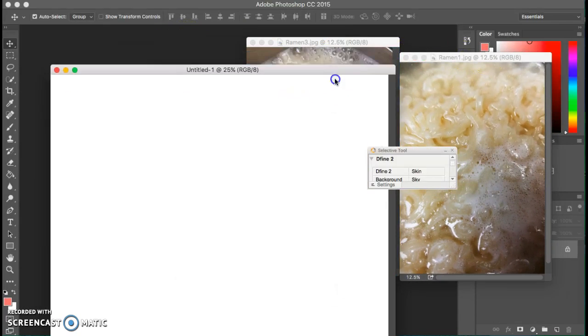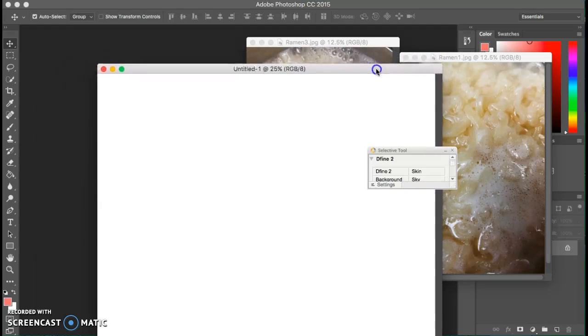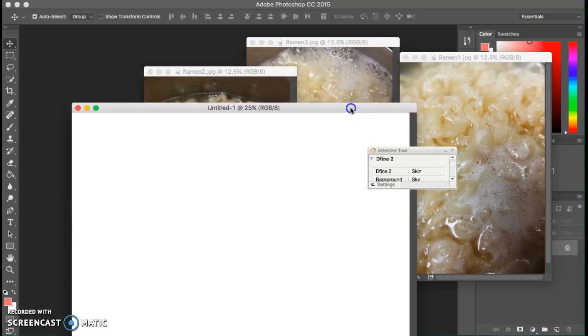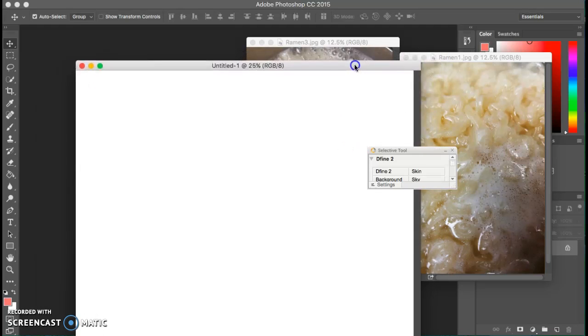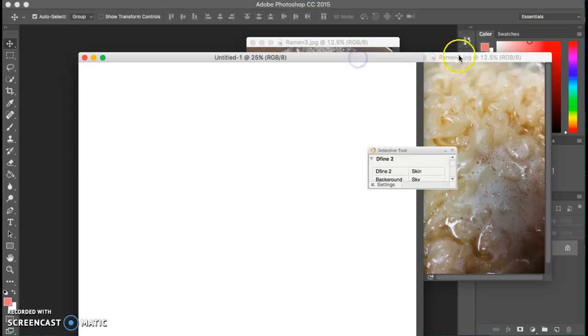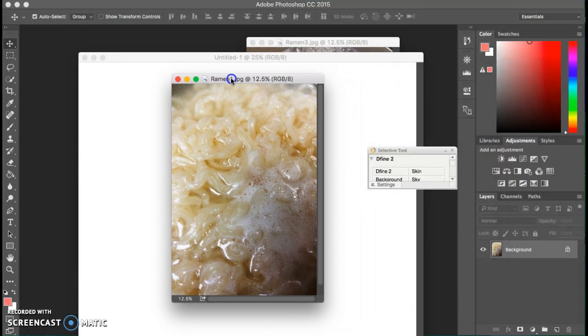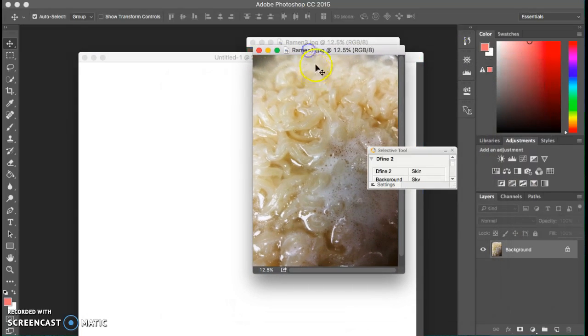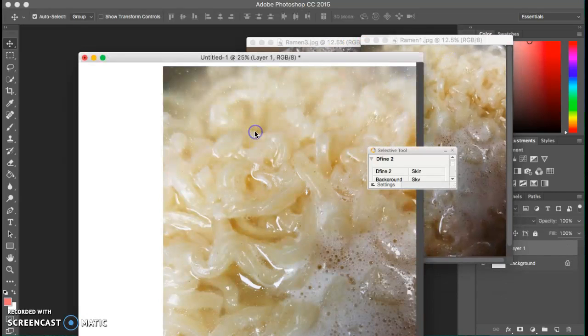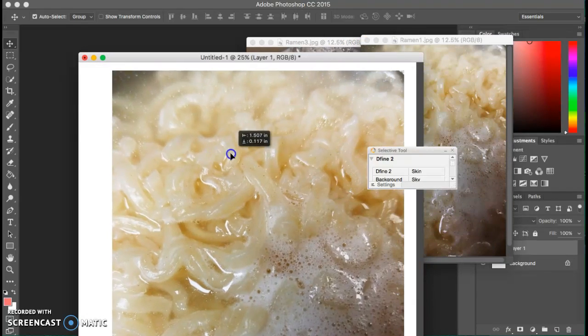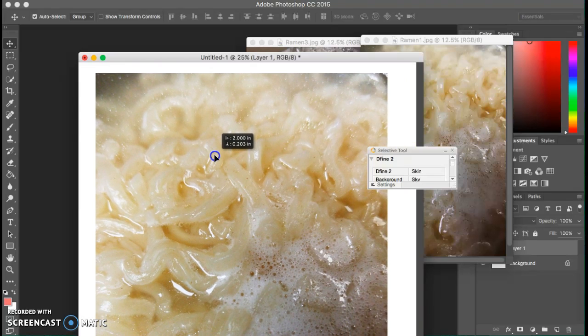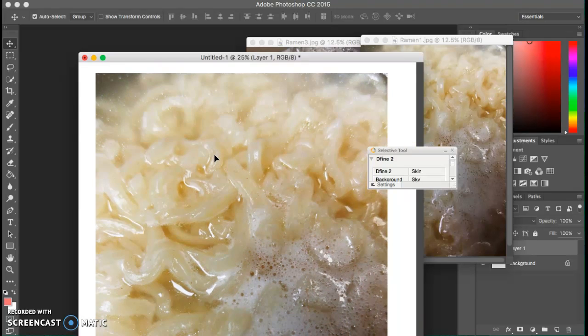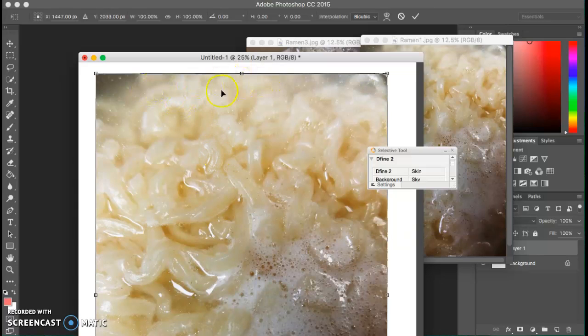Now see I don't have to do a ton of resizing. I'm going to take my ramen one and just place it on that image. So I click right on the image and place it. I am going to have to do some resizing which I believe I showed you how to resize the image, but in case I didn't it's Command T.